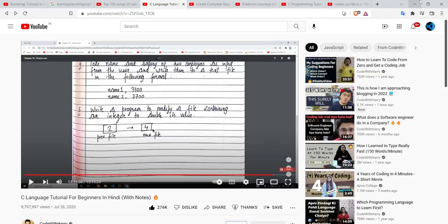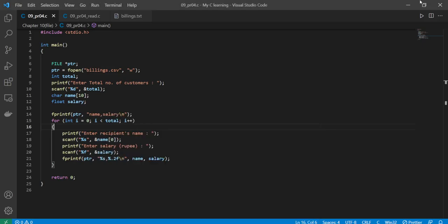Today's topic is how can we create CSV files from C language and also how can we read that file. As you know, we also learned C from Code with Harry and there was a problem where Harry says that you can also create CSV files. So I made this video so that if any of you has any problem while creating this file, you can refer to this video.